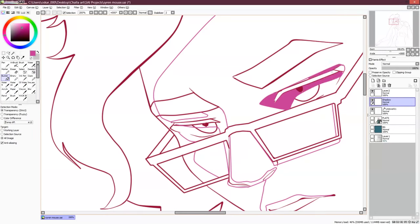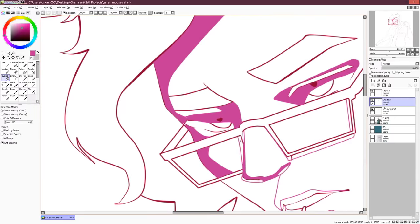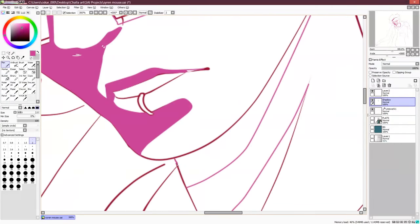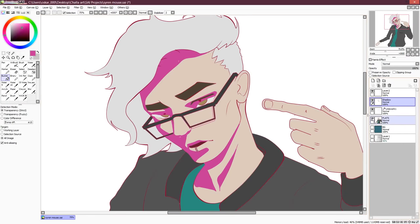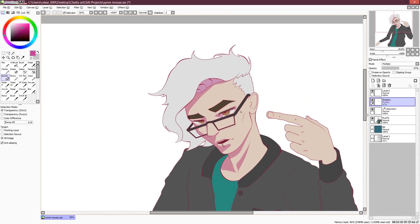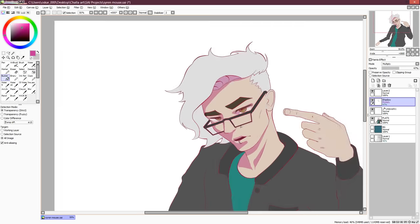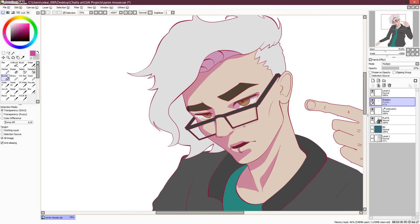When you're done with the outlines, fill them in the same way as last time and set the layer's blending mode to multiply. It's recommended to not make the shadows gray. Instead, use any color you like. I personally use purplish colors for this, but it's entirely up to you.